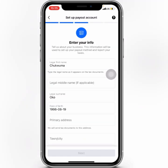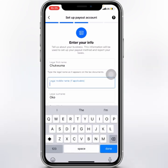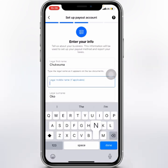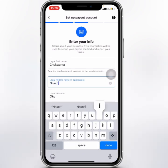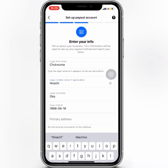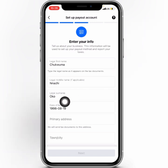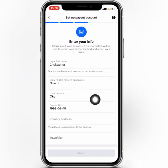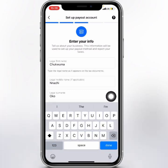Here you need to add your first name, your legal middle name if applicable, then your surname. After that, make sure you add your date of birth, and here is your primary address.